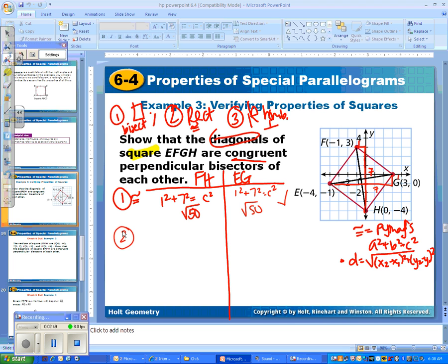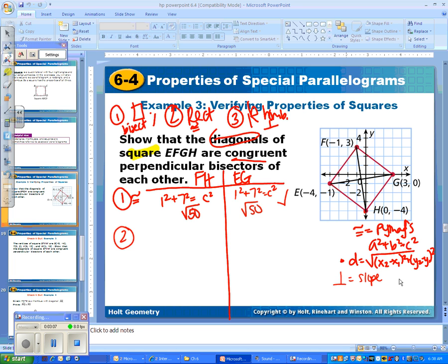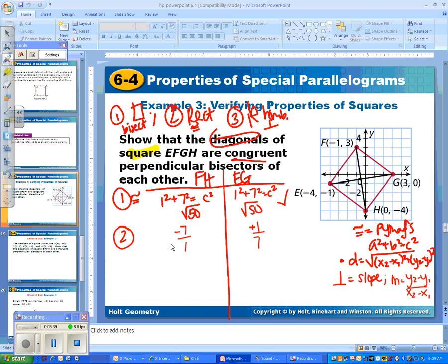The second thing we want to do is prove that the diagonals are perpendicular, like in a rhombus. To prove that they are perpendicular, you look at the slope — rise over run. If you're not graphing it, you use the formula Y2 minus Y1 over X2 minus X1. Since it's graphed, I can see that FH goes down seven and over one, so the slope is negative seven over one. For EG, it goes up one and runs seven, so the slope is one over seven. These are opposite reciprocal slopes, which proves they are perpendicular lines.